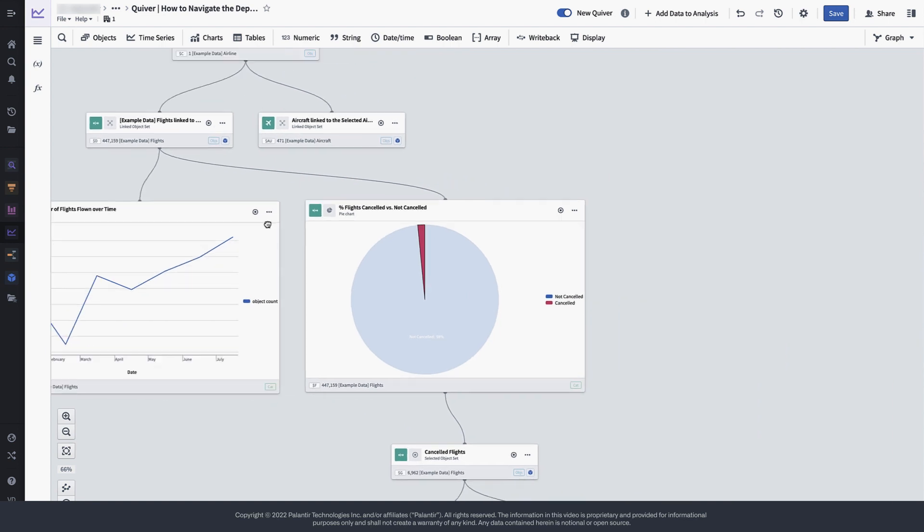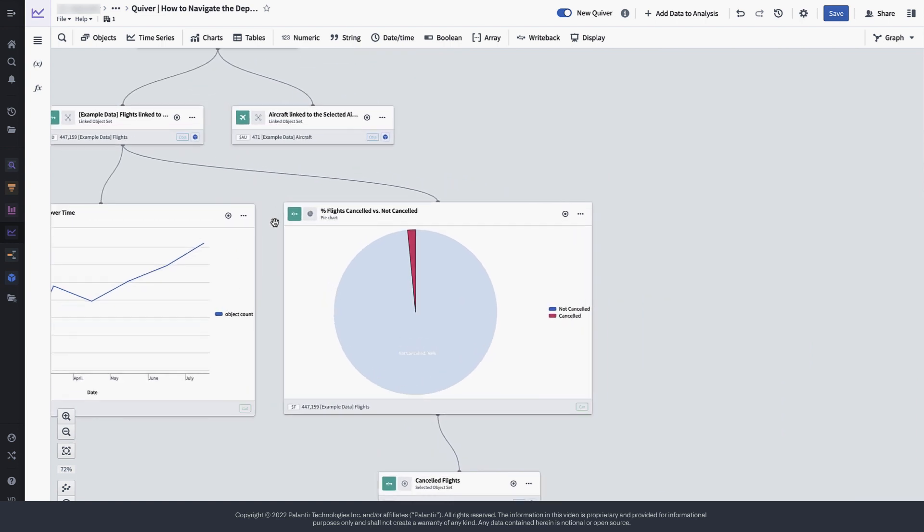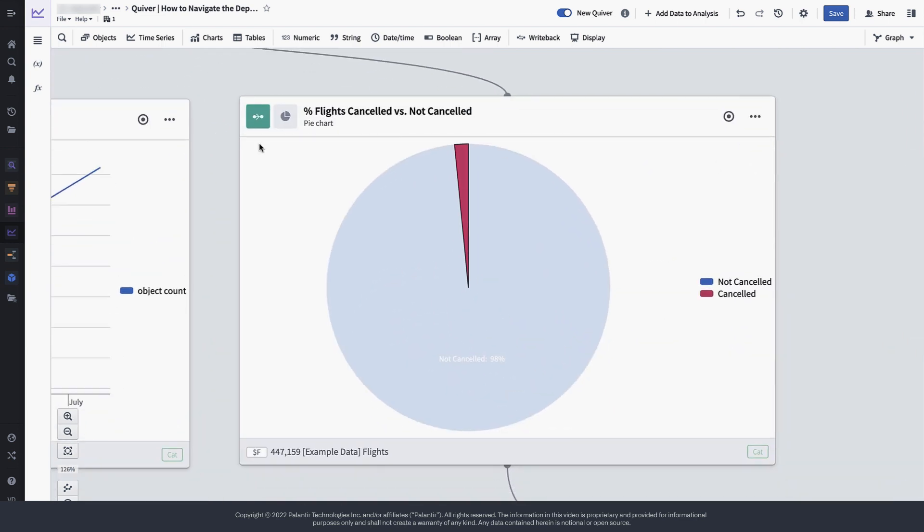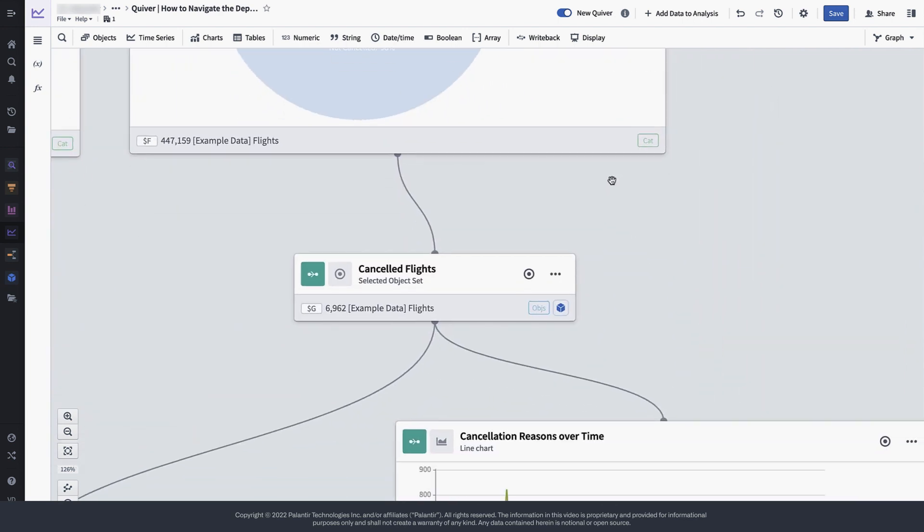The pie chart, however, has been used to further drill down into the data, and we can see that the highlighted selection of the 2% cancelled flights has resulted in a derived and significantly smaller object set containing only cancelled flights.